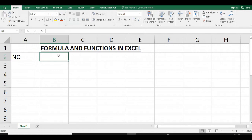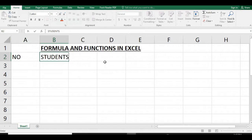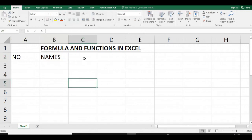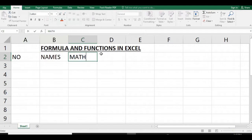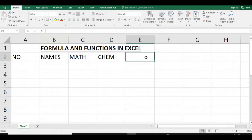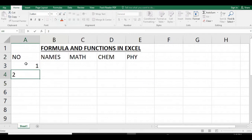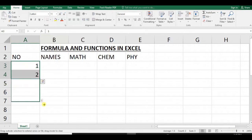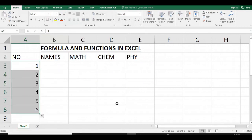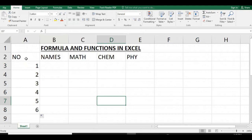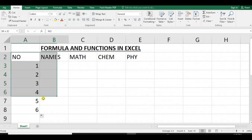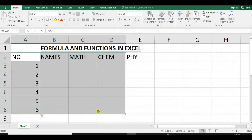Let us draw a table which contains number, student names, mathematics, chemistry, and physics.